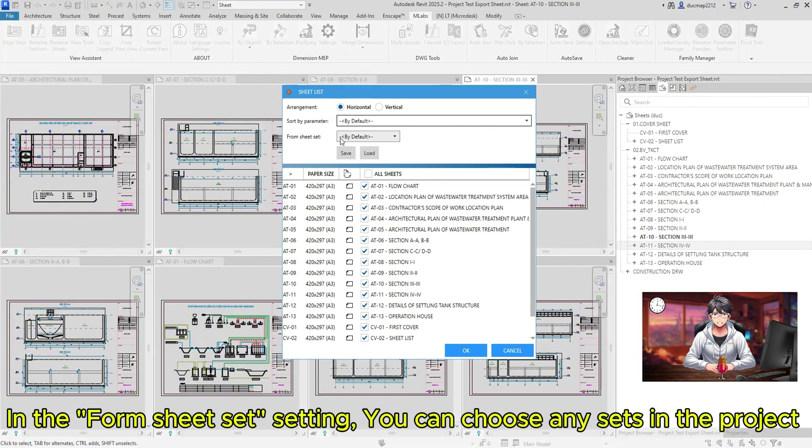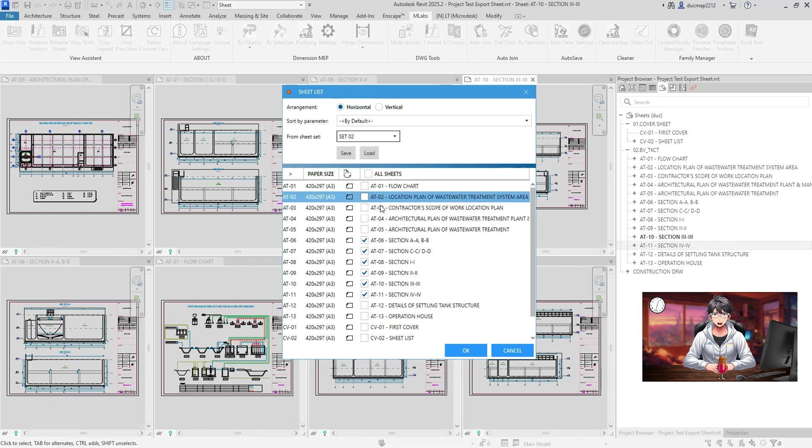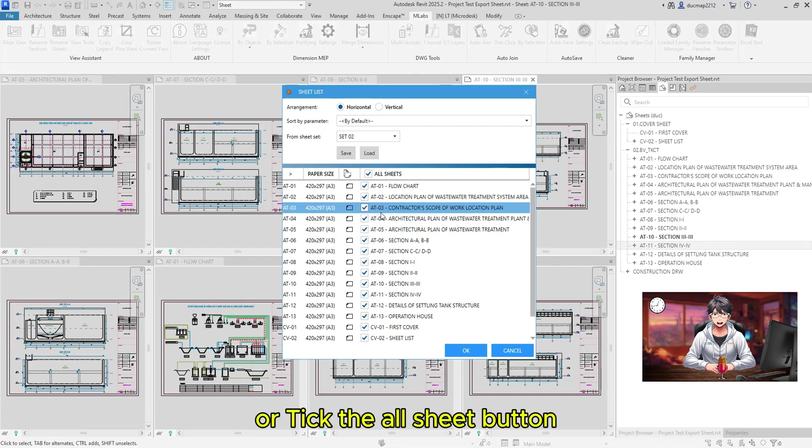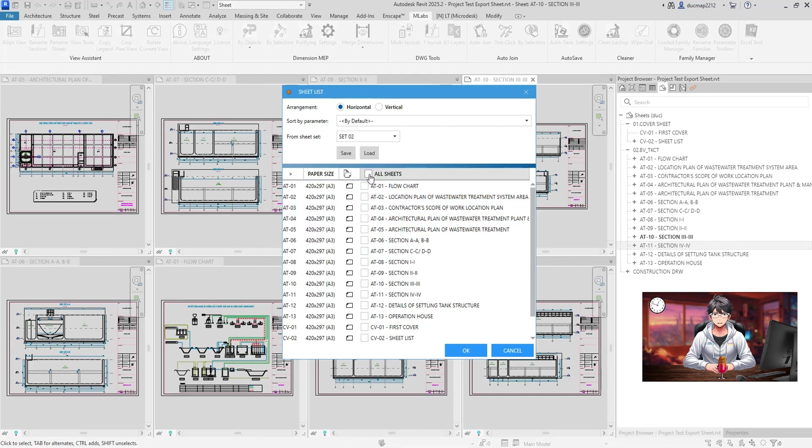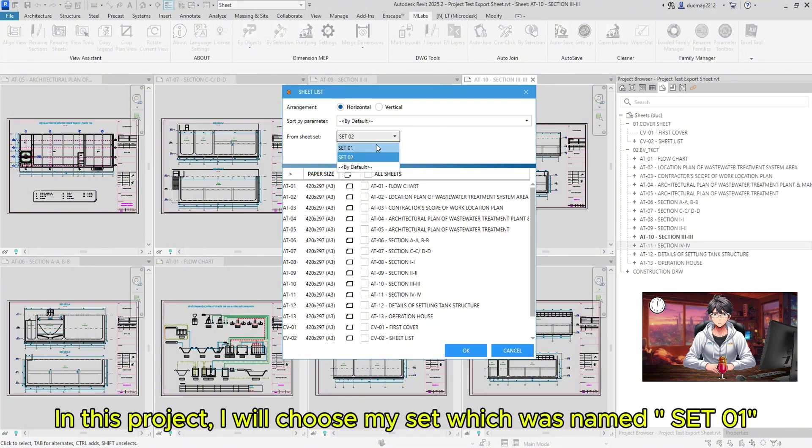In the Form Sheet Set setting, you can choose any sets in the project or tick the All Sheet button. In this project, I will choose my set which was named Set 01.